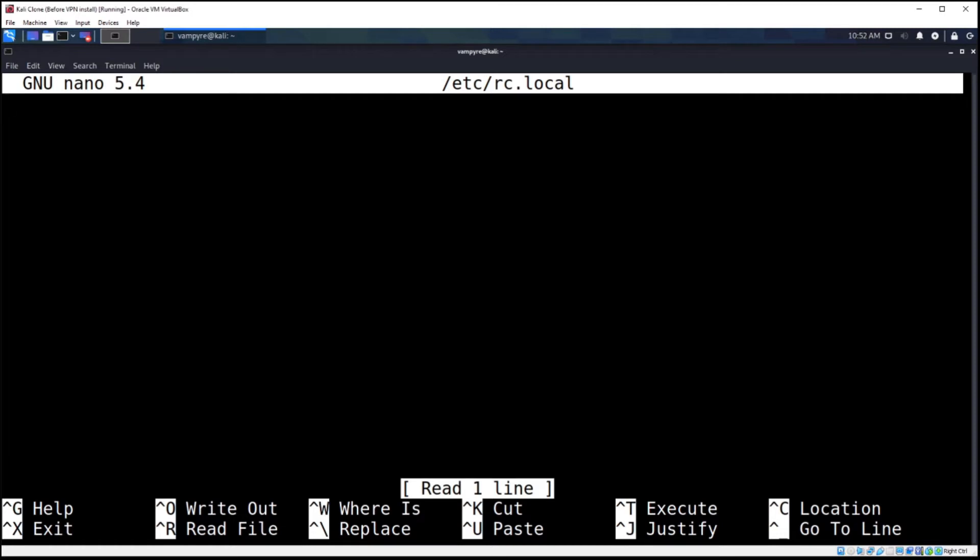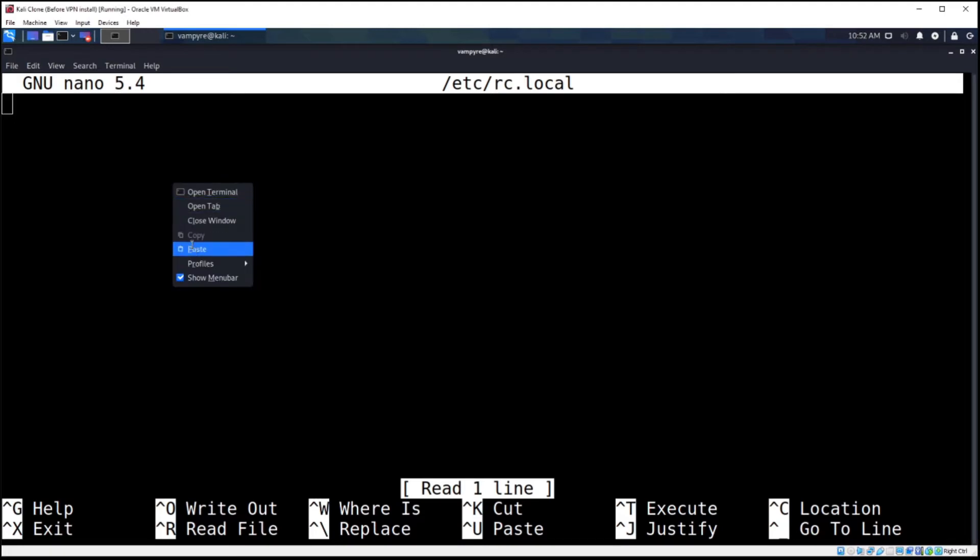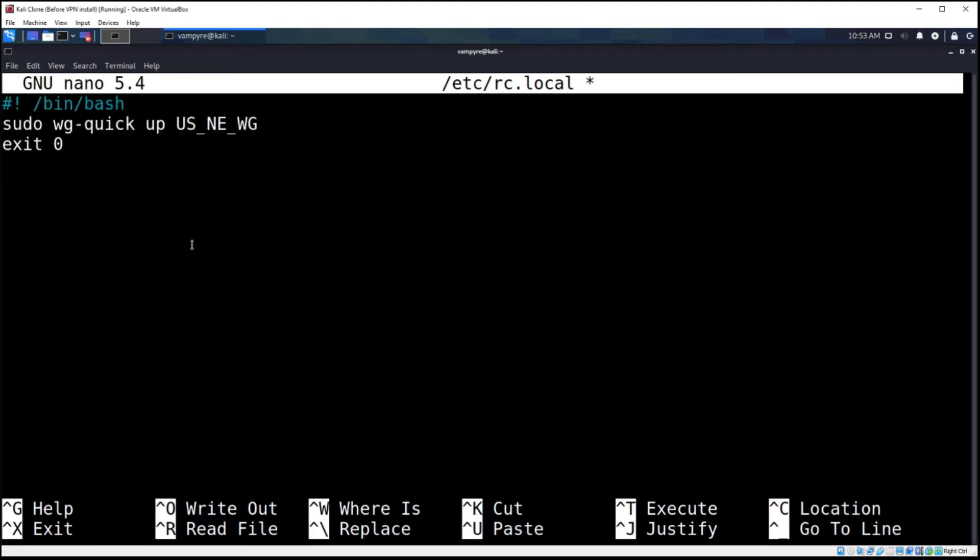And you should drop into the nano file editor program here. There shouldn't be anything in this file from the start, but we're going to copy and paste a command in. Now this command will be in the description below, so you can copy and paste it in as well.